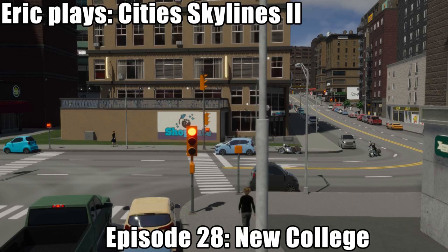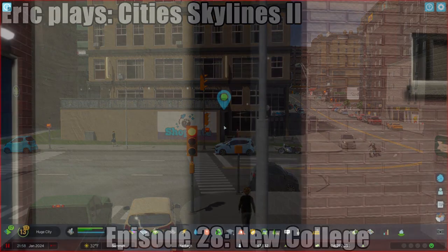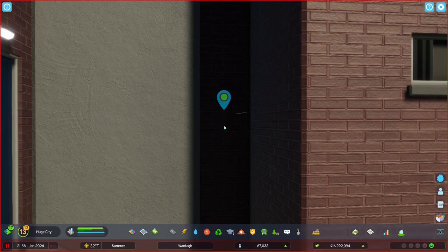Hello, it's time for Eric Plays City Skylines 2. The game, maybe somewhat depressingly, has me facing a brick wall when I come right in.